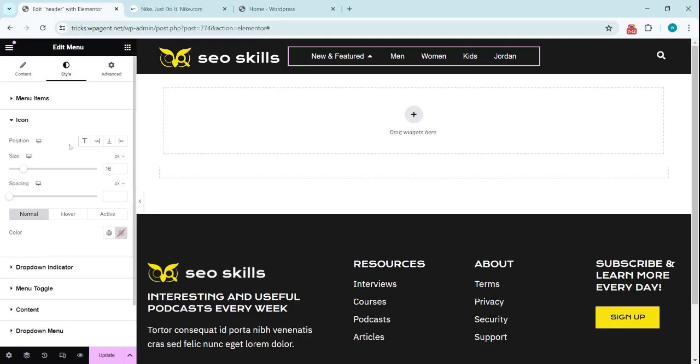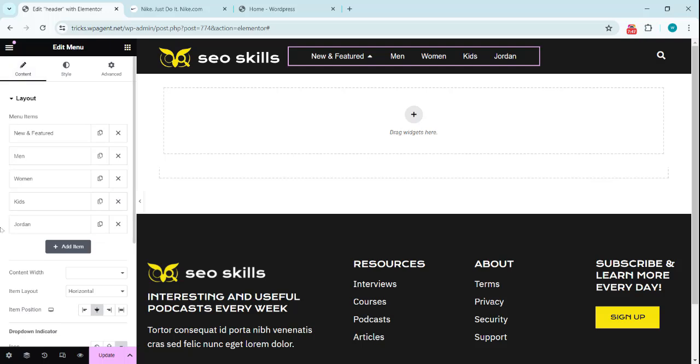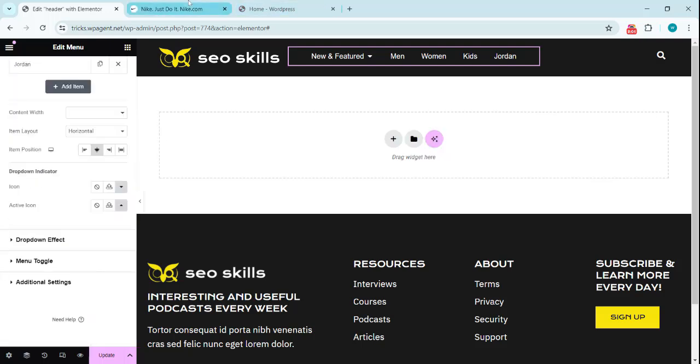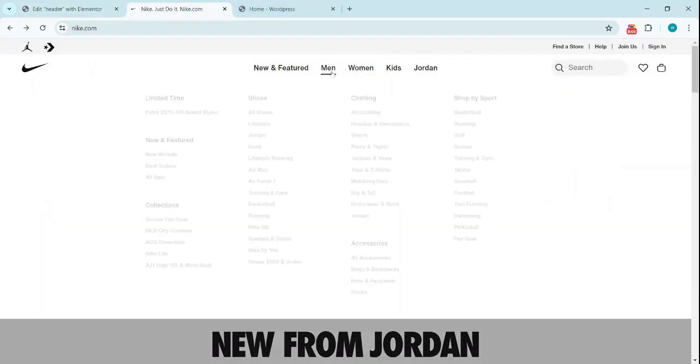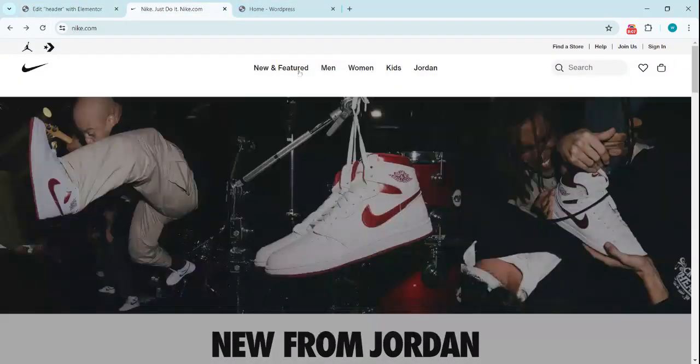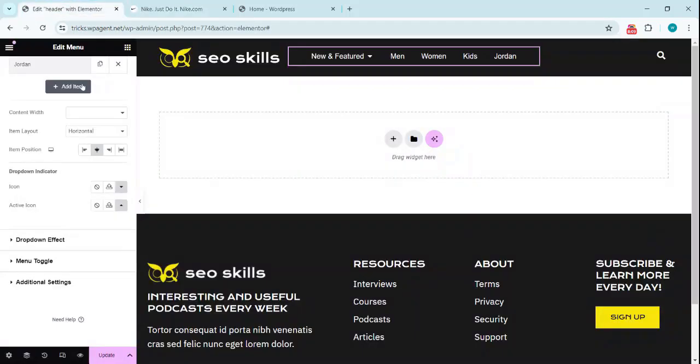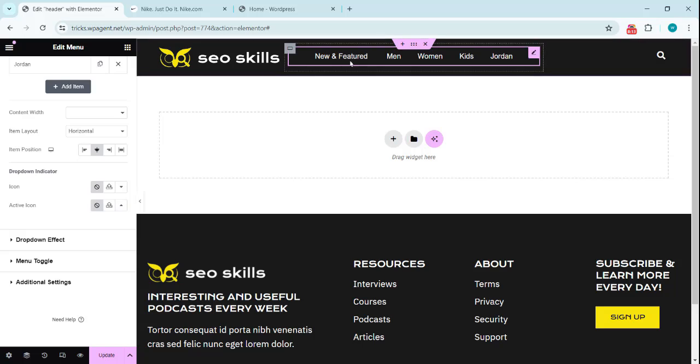Going to the icon we can set the icon color for the hover, for the active. So we're changing the, we don't need these icons so we remove these icons.